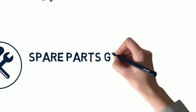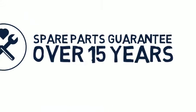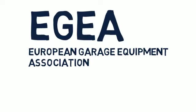We offer after-sales, spare parts guarantee over 15 years, and are an active member of EGEA.